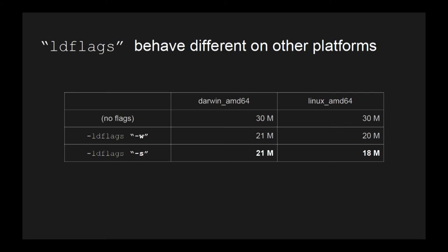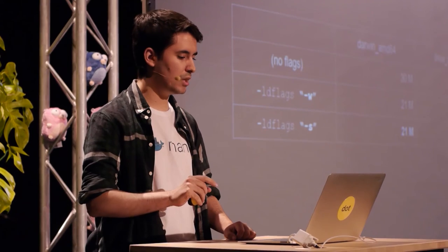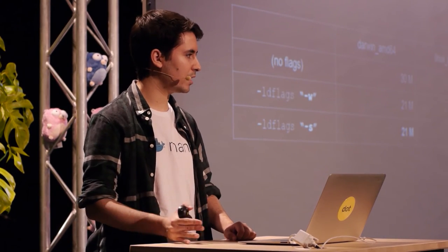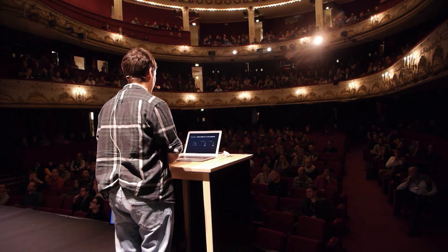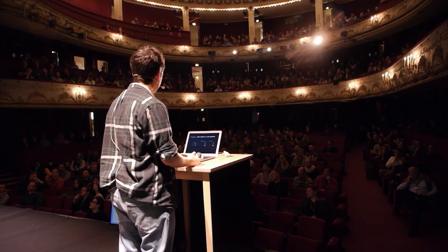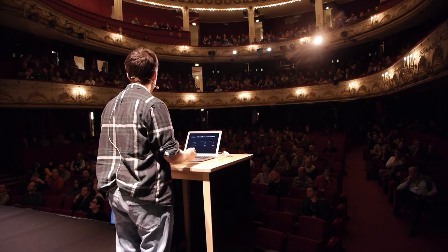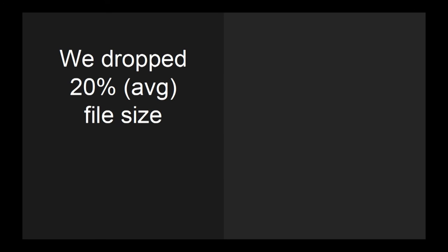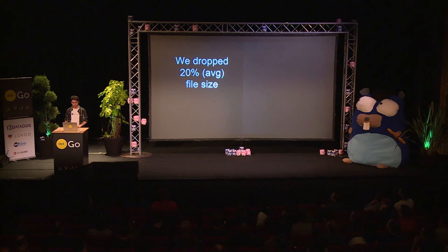But here it behaves differently on other platforms. If we don't use any flags, we have three megabytes. If we use dash w, we remove the DWARF tables, but if we use dash s, we remove the DWARF tables and all the rest. It doesn't work on Mac, but it does work on Linux, so it depends on the architecture you are using. LD flags don't remove your stack traces. They will keep in your program because they are needed for reflection. And with that, voila, we drop about 20% average, depending on your binary's final size.